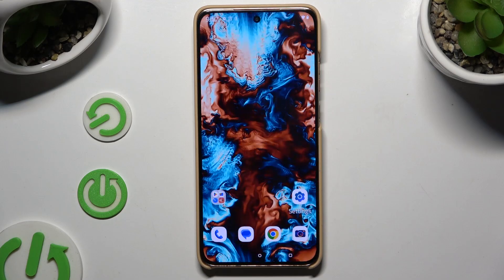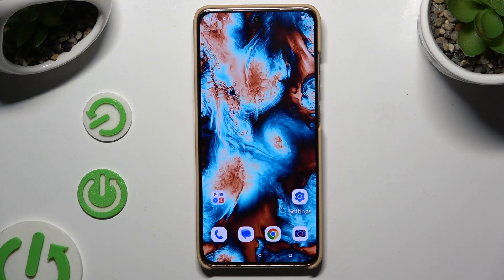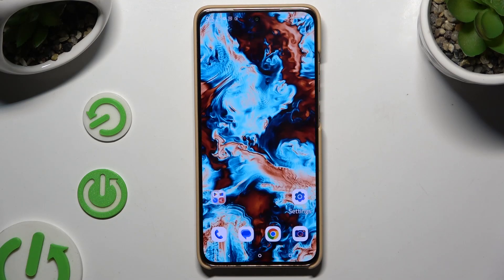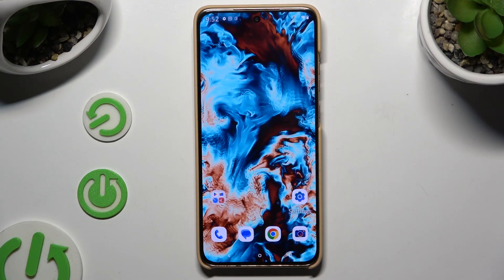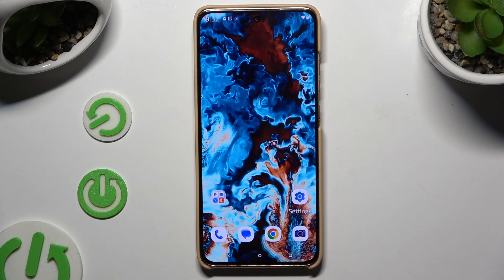In front of me is Motorola Edge 50 Neo, and today I'd like to show you how you can clone apps.